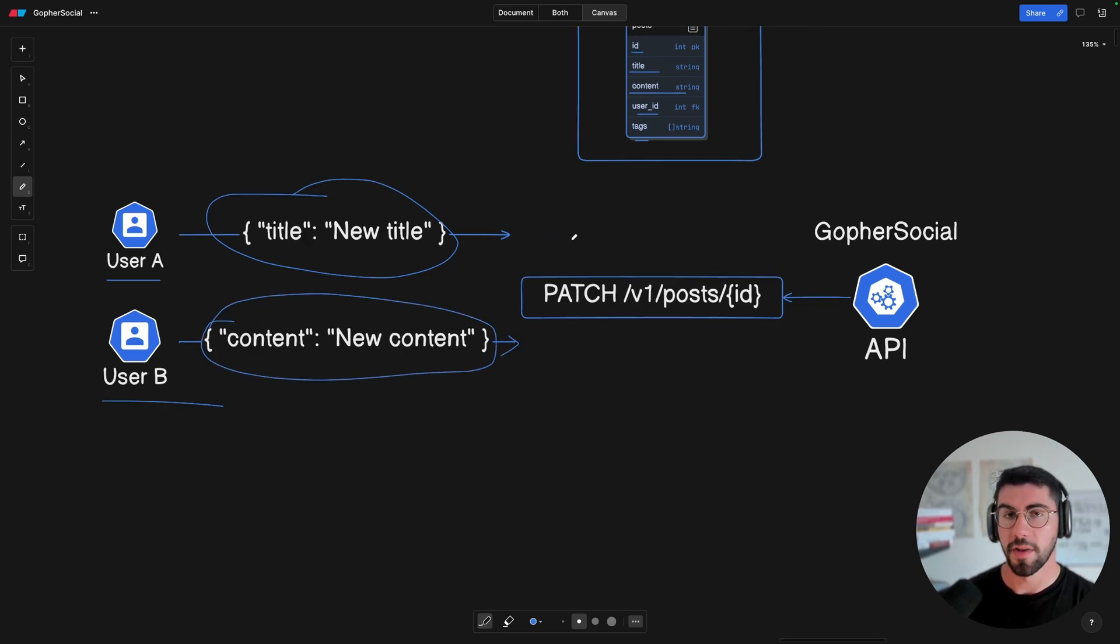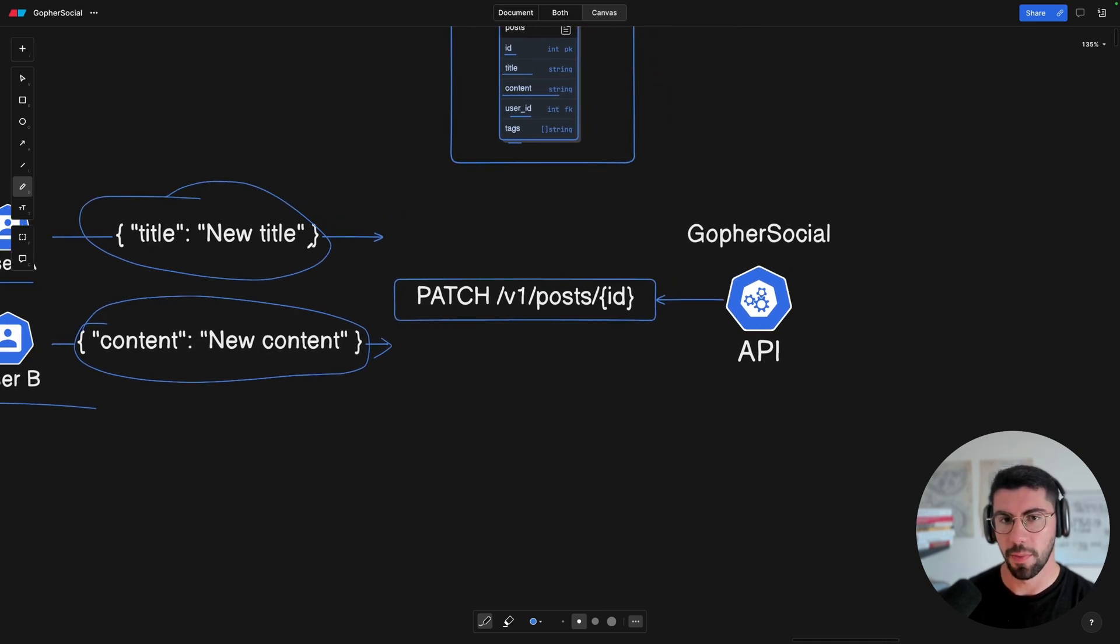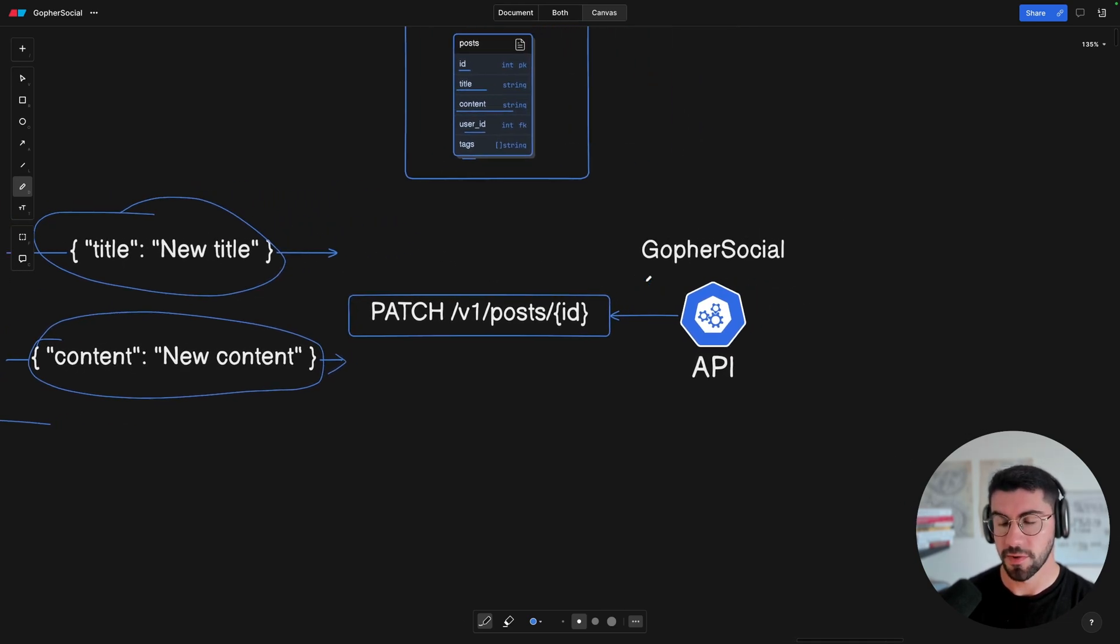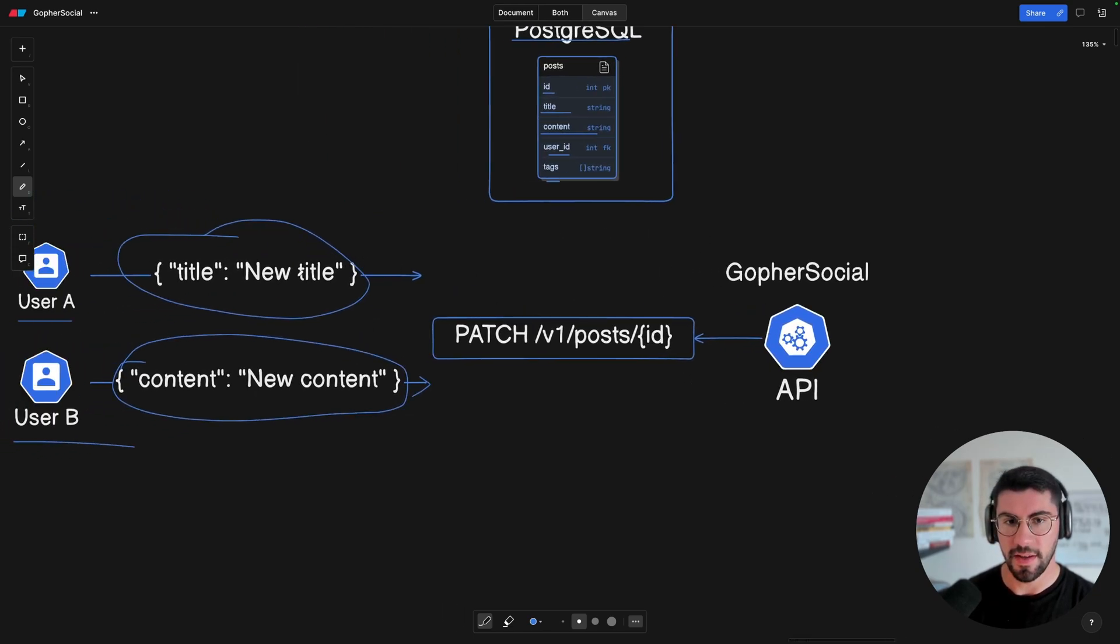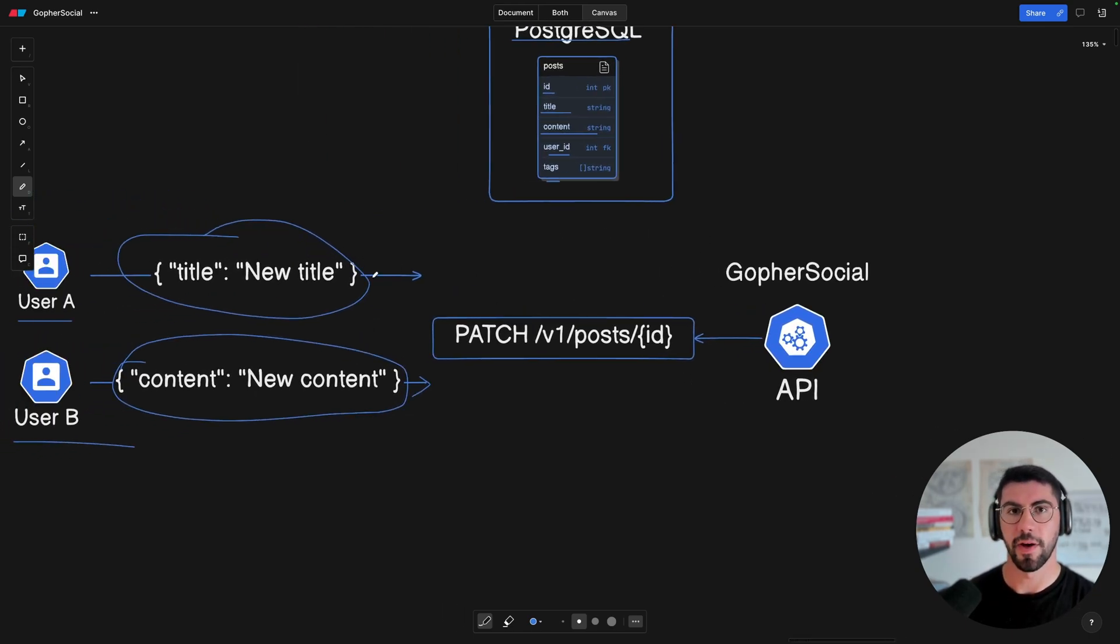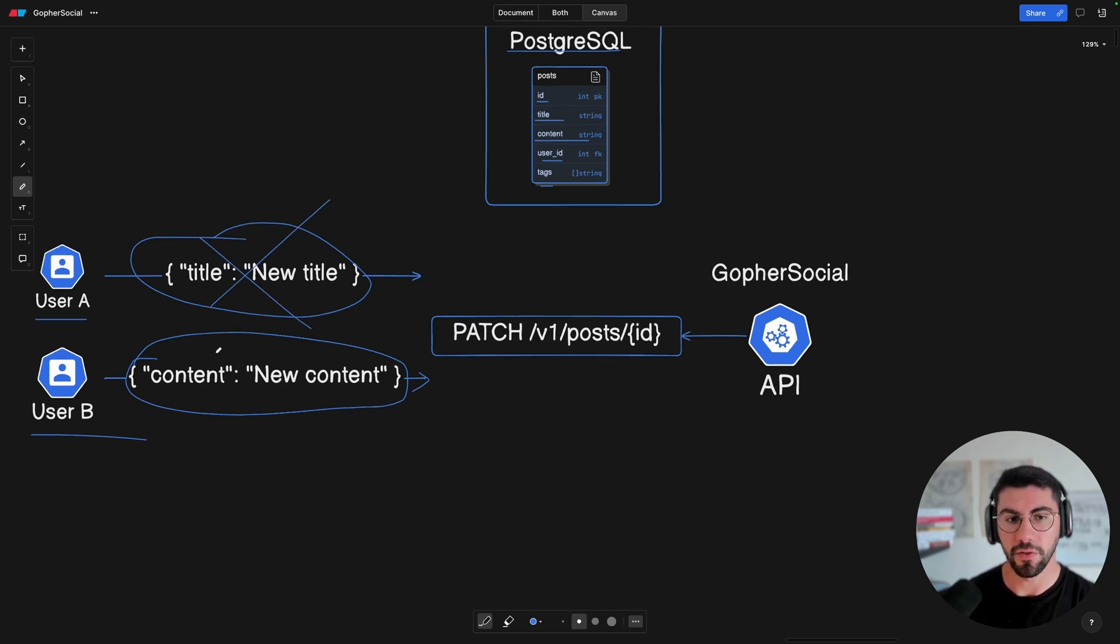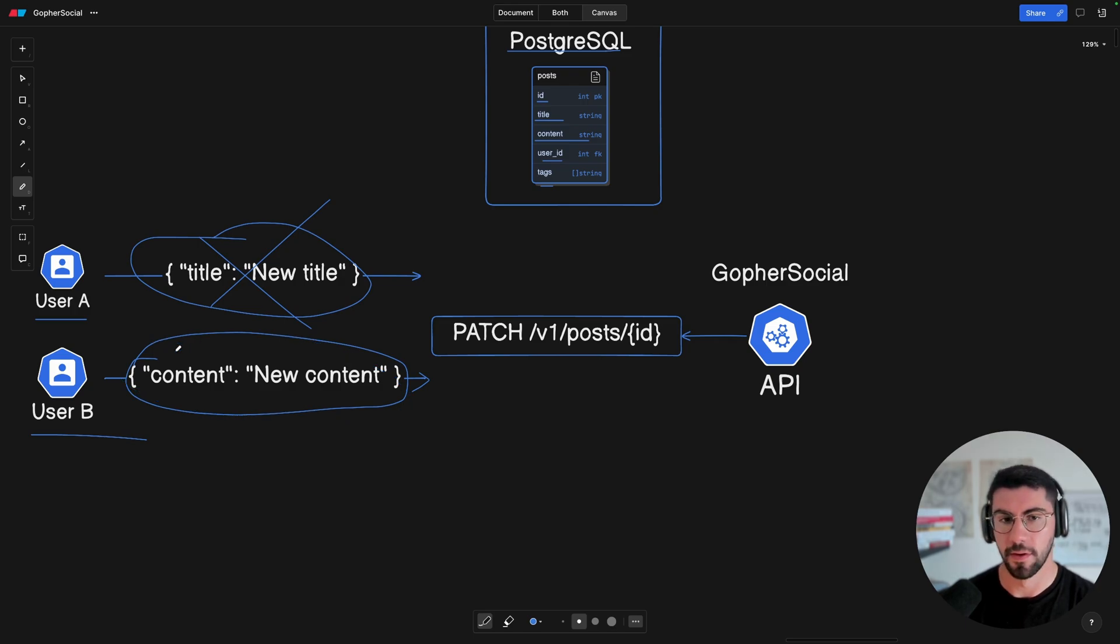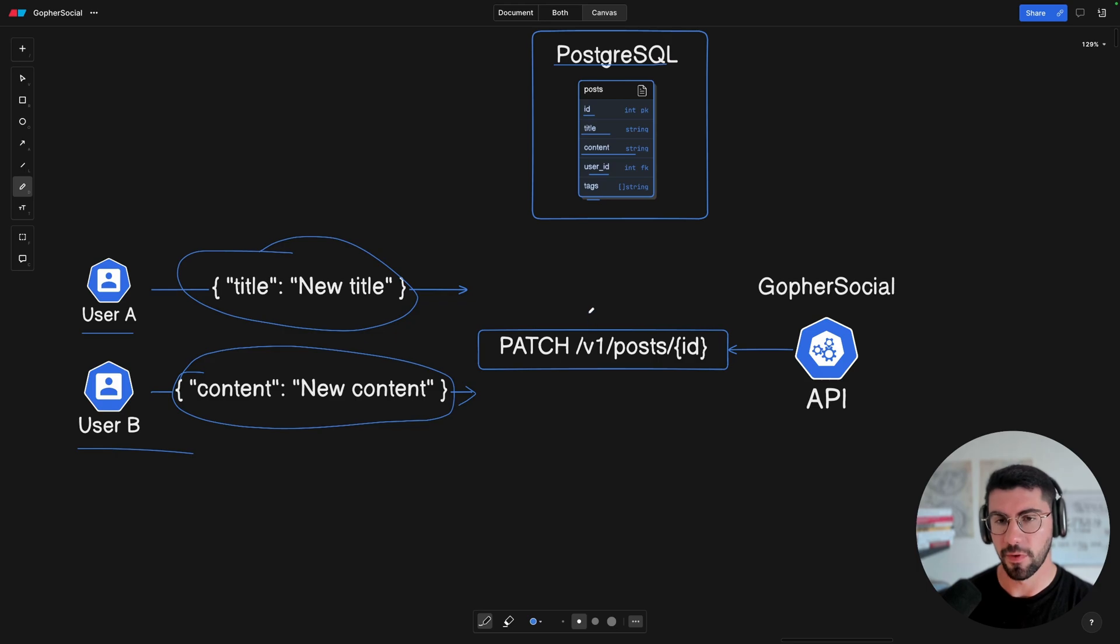Now what might happen if we are unlucky is that when both of these requests come into our API, what's going to happen is that one of these is going to get discarded. And so this is what I mean by data race. So let's imagine that this is going to be discarded and at the end only this content update is going to be considered. And why is this happening? I'm going to show you more in a bit.